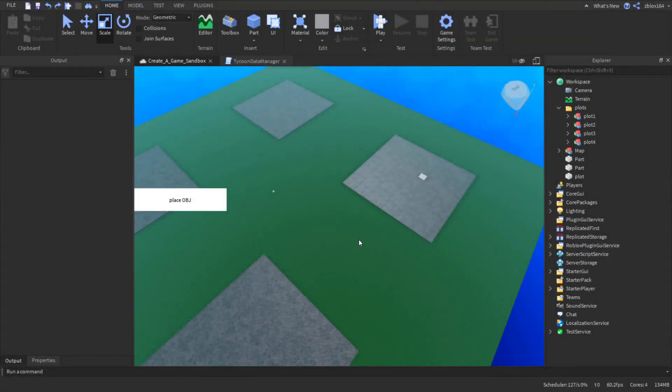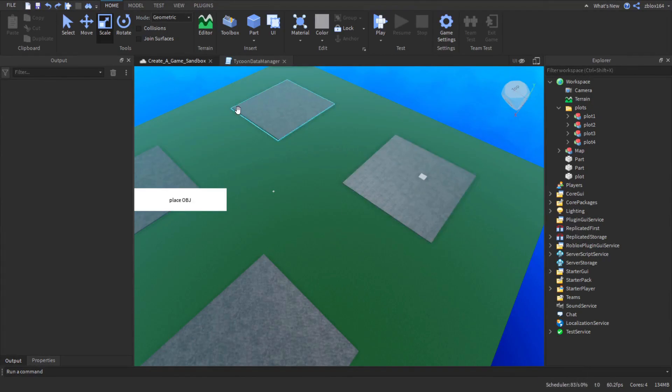Welcome back to the Sandbox Tycoon series. In this video I'll be showing you how to make a saving system that actually loads on multiple plots.